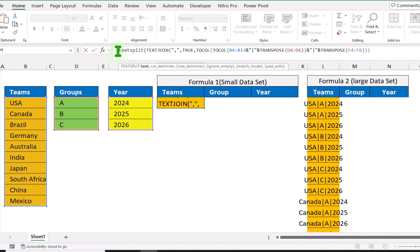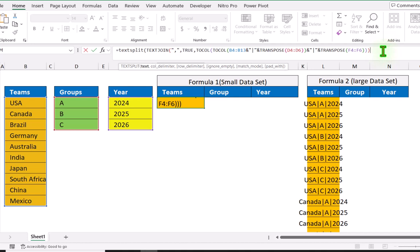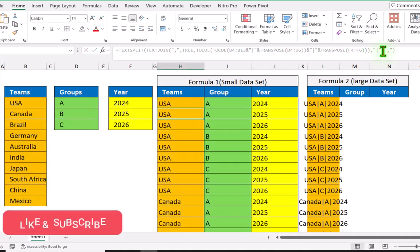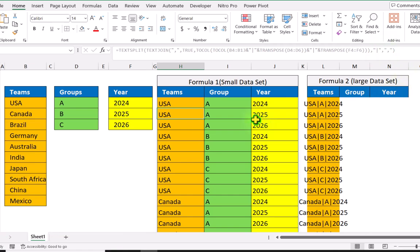Now we need to apply the TEXTSPLIT function, open parenthesis. The whole result is my text, hit comma. For the column delimiter I will use the pipe symbol, hit comma. And for the row delimiter I will use comma, close parenthesis, and hit enter.